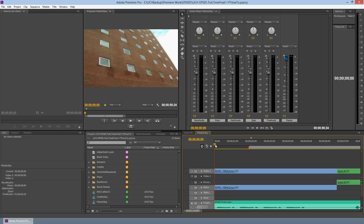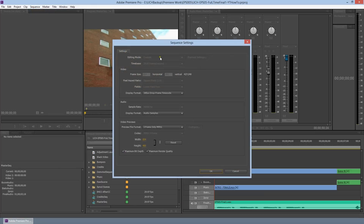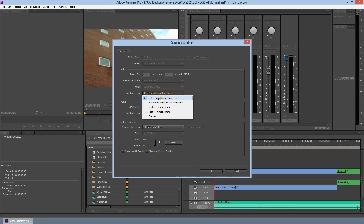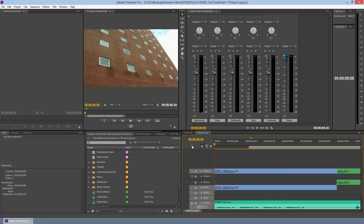Go ahead and move your playhead on the sequence that you want to collaborate on to the very beginning, usually at zero. Check your sequence settings by going to Sequence and then Settings. Make sure your time base, aspect ratio, and fields are set. The display format should be the first one in this drop-down box, usually drop-frame timecode. Go ahead and click OK.